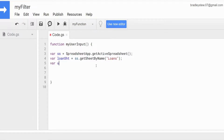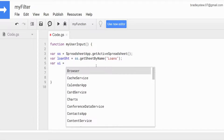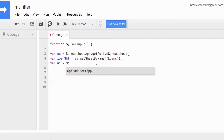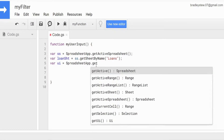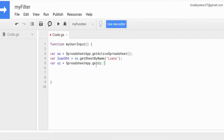I'm going to have a variable called UI, which is short for user interface, and that is going to be equal to SpreadsheetApp.getUi(). This enables some sub-options that we're looking for in this scenario, like user prompts that include response buttons like OK and cancel and things of that nature.